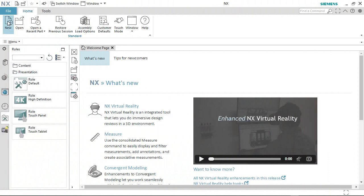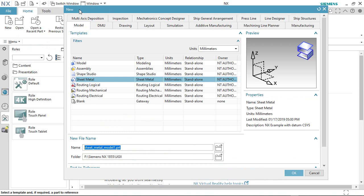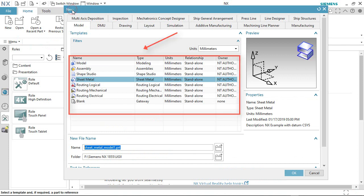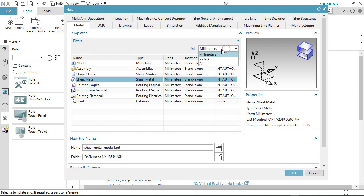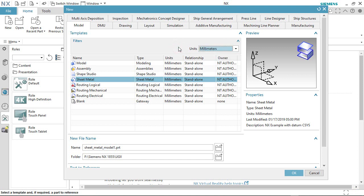Now we will activate the New command from here. You can see various types of templates are visible in the new dialog box. So now we will create a new millimeter sheet metal part file. If you want to create an inch file, you can change from here. In my case, I will open the millimeter file.